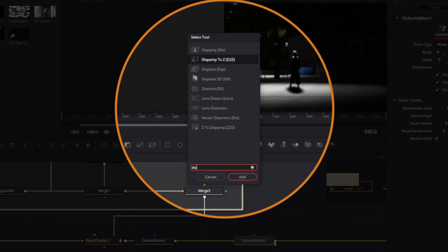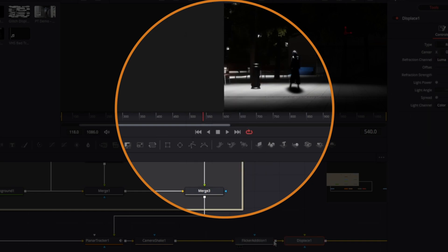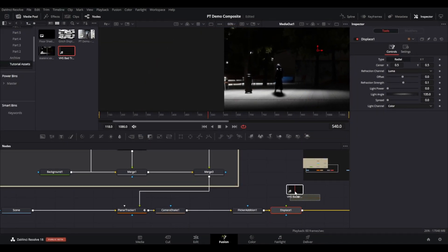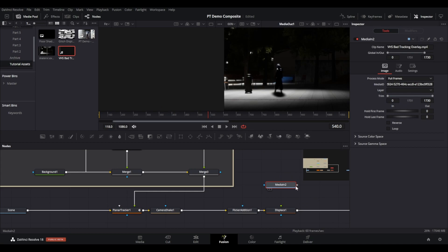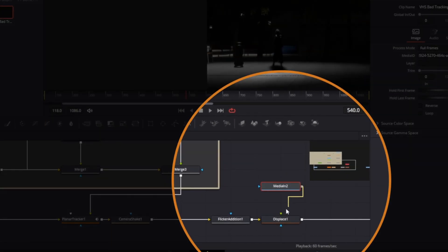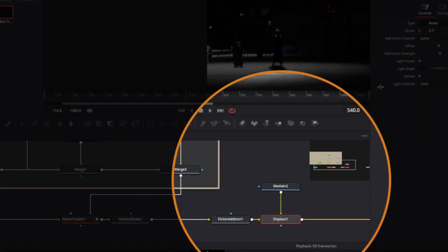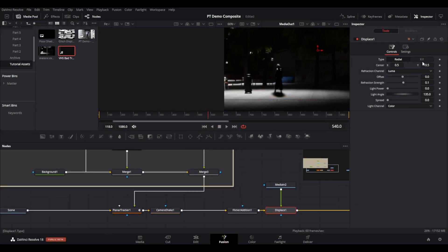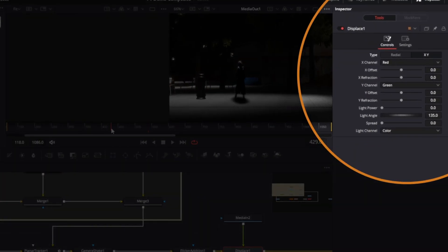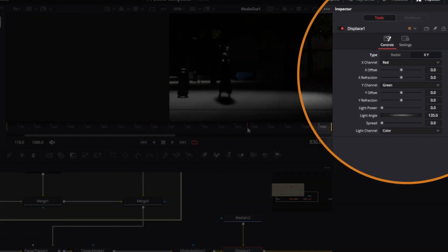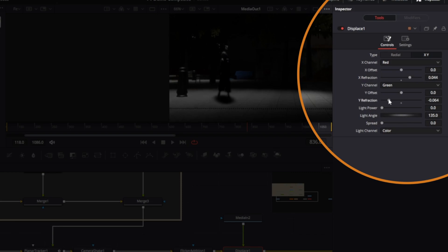Bring in your VHS overlay footage and connect to the displace node. Go to the inspector and change the type to x y refraction. Then adjust the x and y refraction values to your liking. You should see some glitch, damage start to appear on your video.